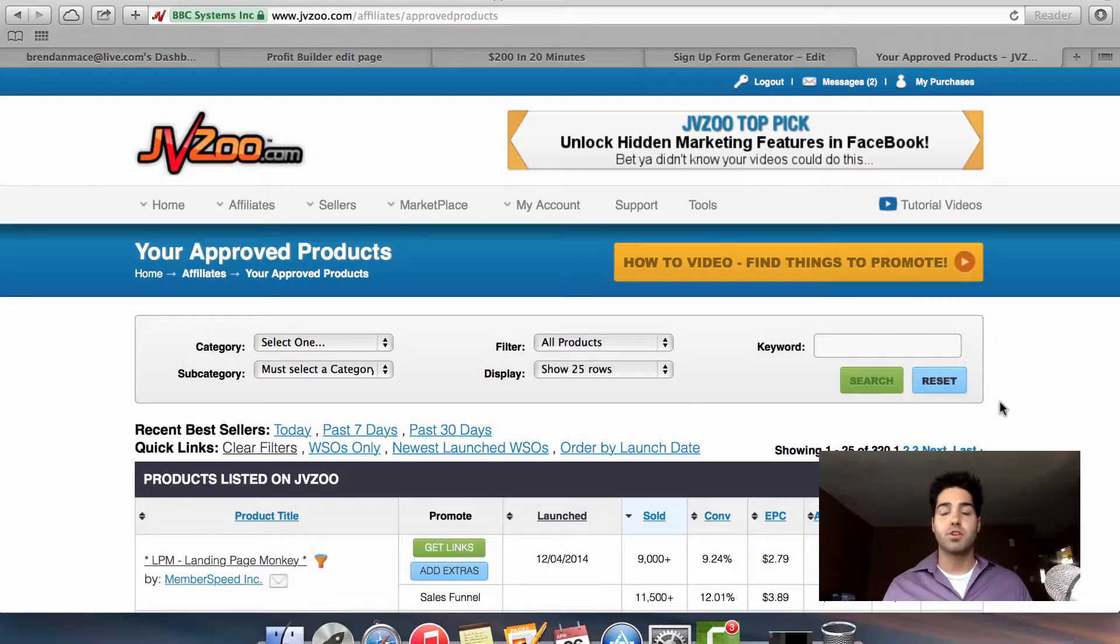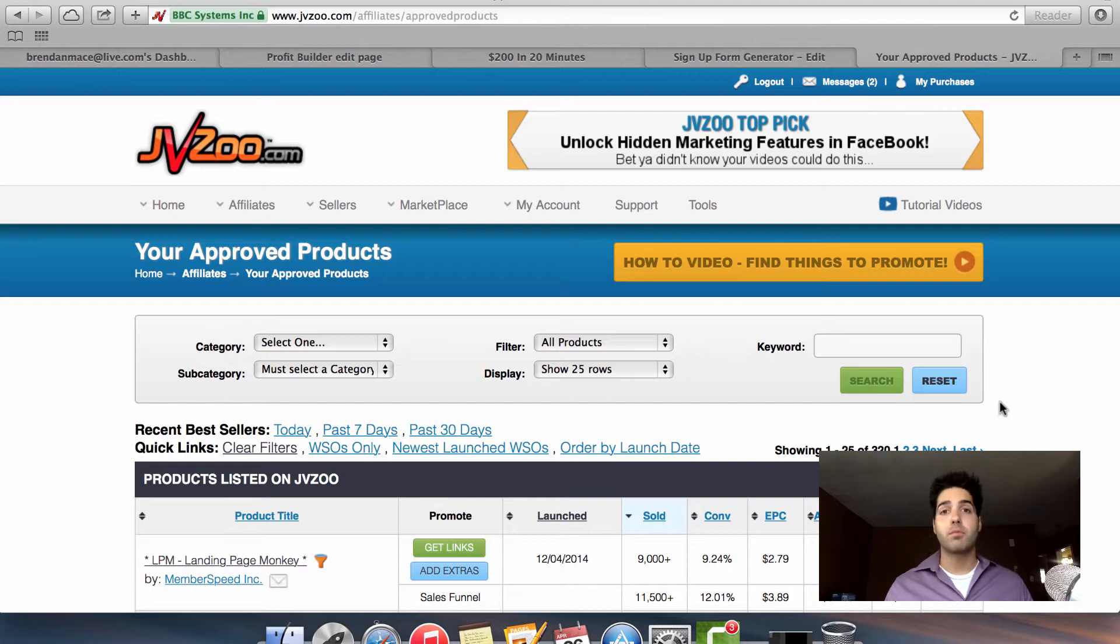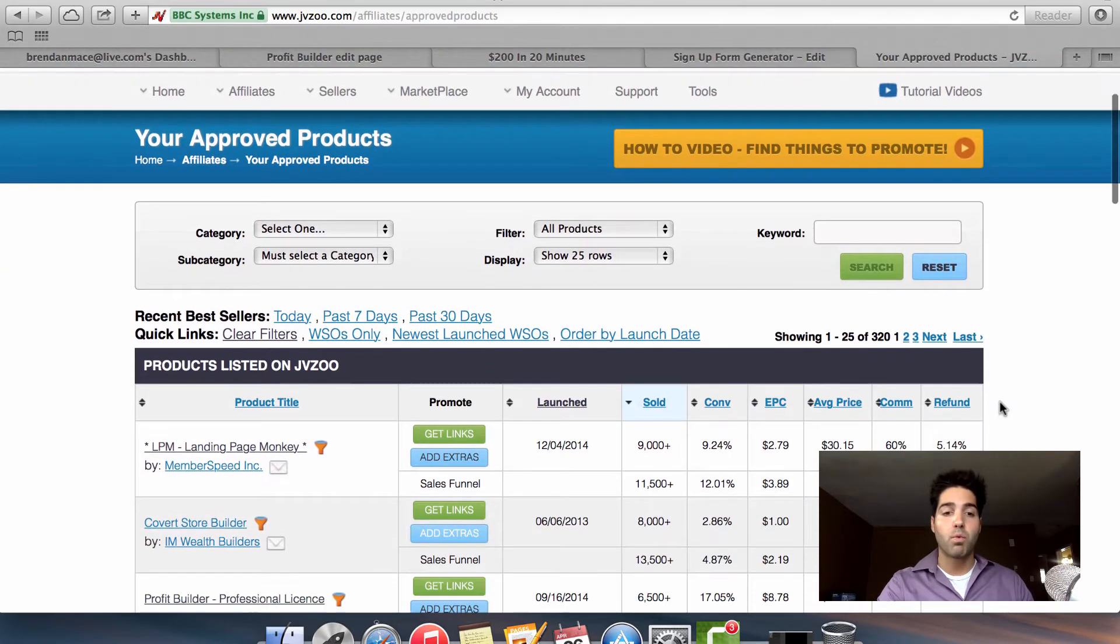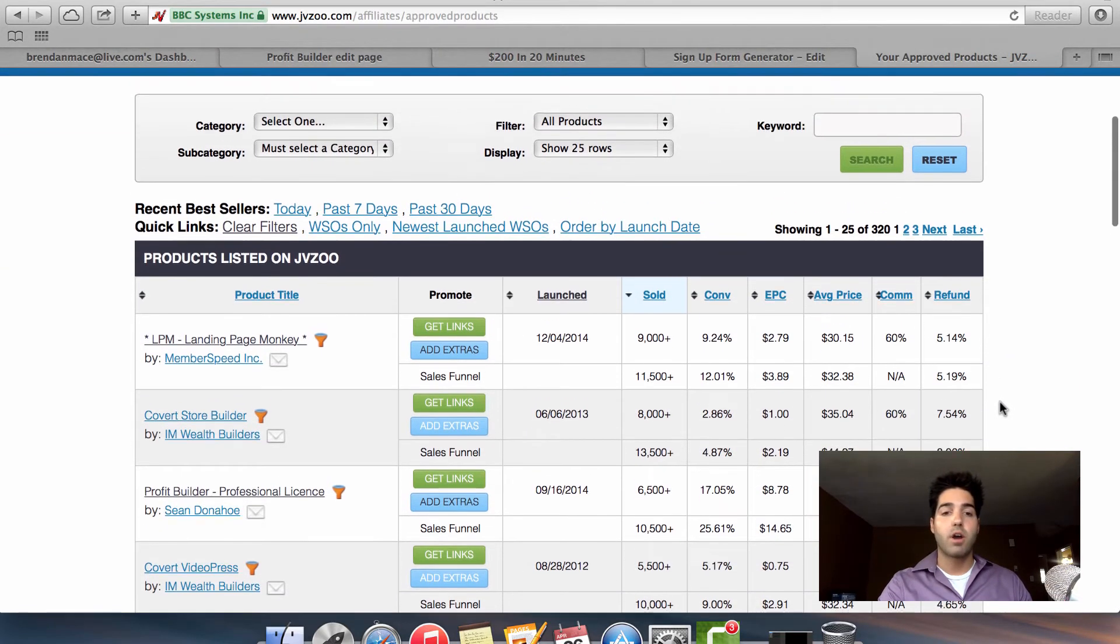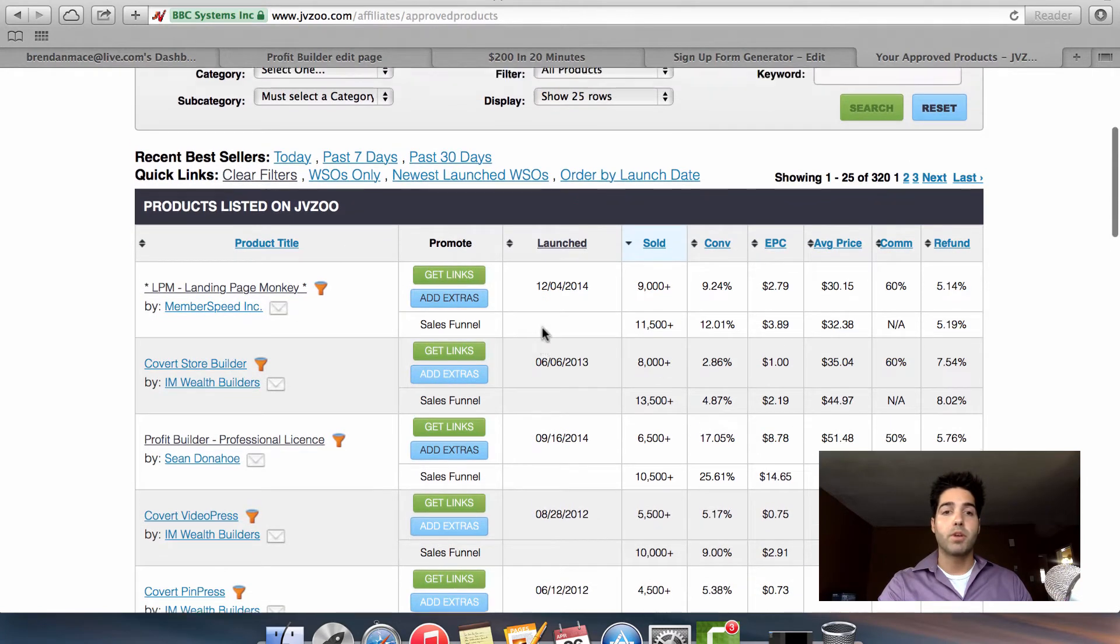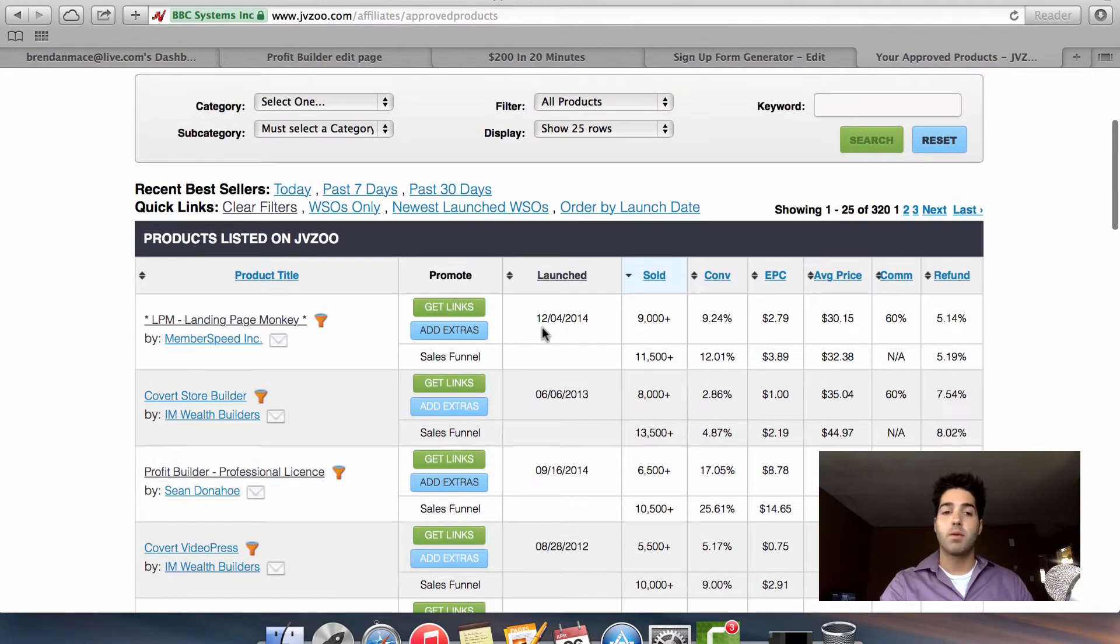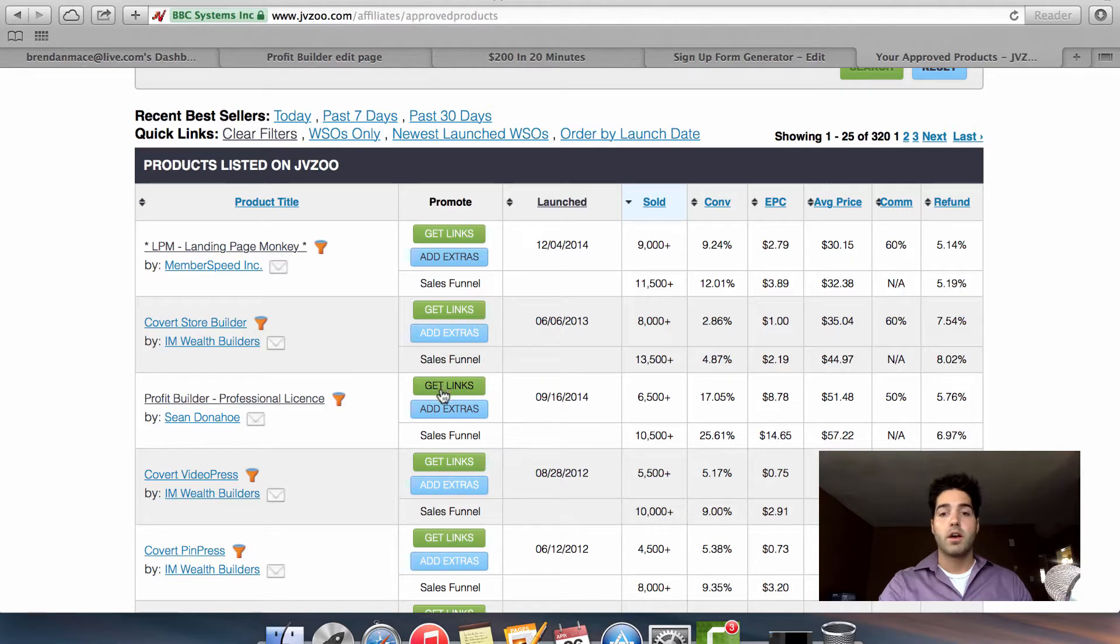You want to go to JVZoo or Warrior Plus or ClickBank or any of these websites where they include products that you can promote as an affiliate. Once you do that, you want to find a product that you're willing to promote here. So let's say we're going to promote Profit Builder, which we wouldn't want to do because the price is too much for a front-end offer.